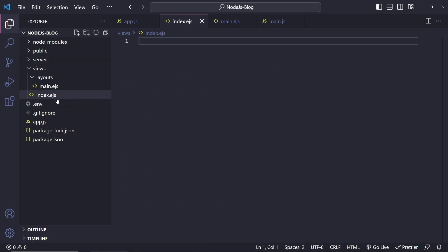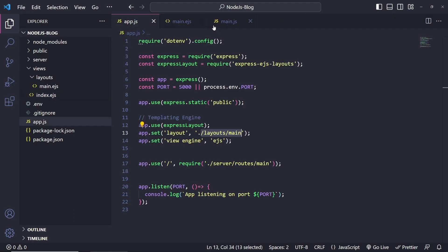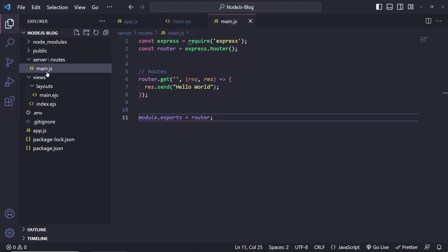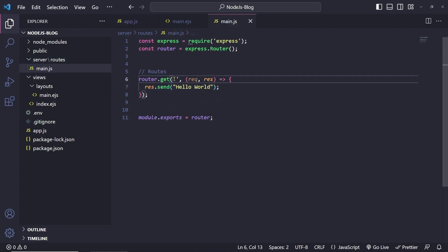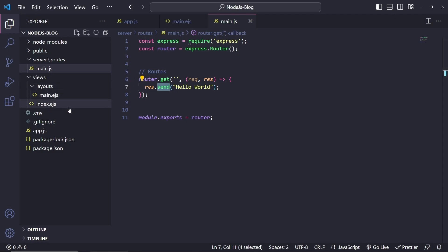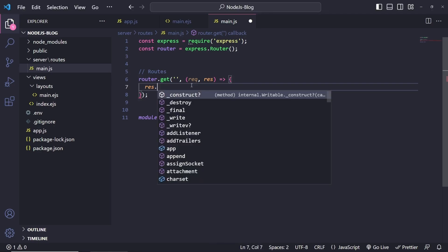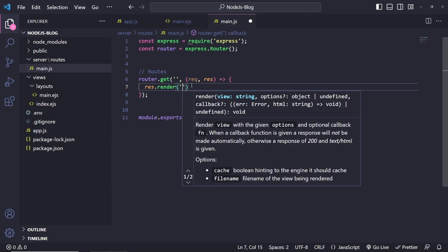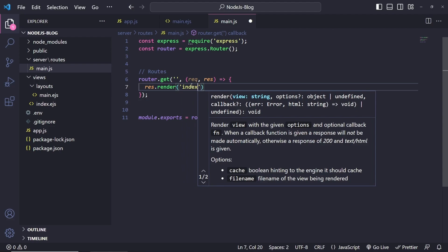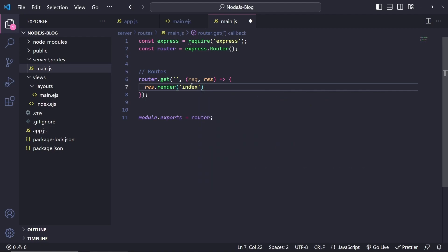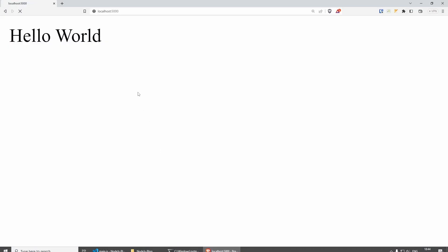We have index.ejs, and this index page is going to act as our home page. Let's put an h1 and put 'home'. Currently, if we save this and go back to the server and the route, we are only sending a message when we visit the home page. We need to change this — I want to do res.render because I want to run the specific page, which in this case is going to be the home page. We can remove this and do res.render, specifying which page to render — in this case it's the index. We don't have to put .ejs or anything like that, and we can pass some data inside here, which I'll show you in a second. We're rendering the home page here, but if we visit the website now you'll see that everything is empty.